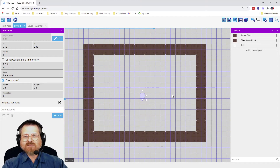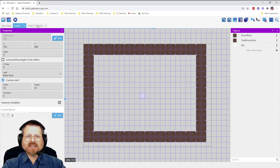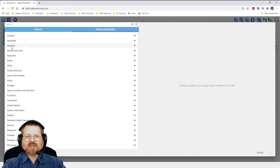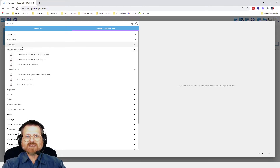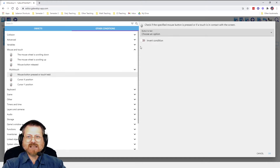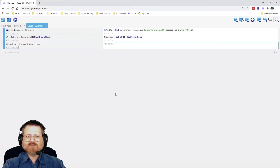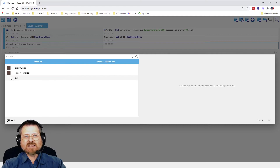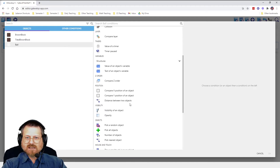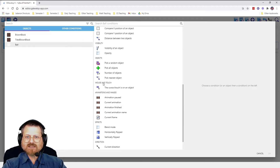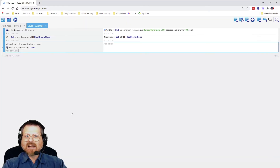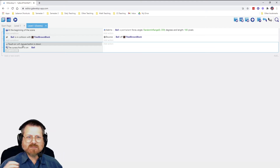The first thing is to handle when the mouse gets clicked on the object. This is a two-part event, so we add a new event. One condition is the mouse — specifically when the mouse button is pressed — and we'll use the left mouse button. But we don't want just any mouse press; we also need the cursor to be over the object. So we go to the ball and add a condition for when the cursor is on the object. This is a two-condition event, meaning both must be true at the same time: the button is pressed and the cursor is over the ball.